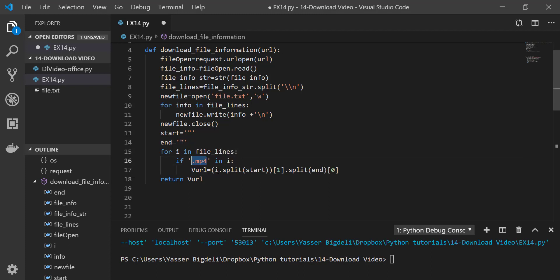And then split it if it's between these two quotations, which is going to be our URL for downloading.